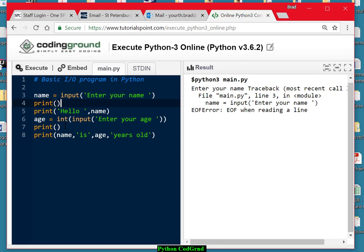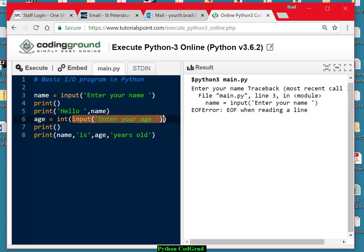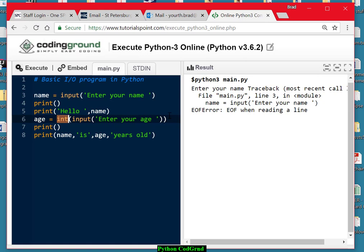Well, that requires two functions. It does require the input function, but the entire input function has to be embedded inside of an int function in this particular case, because I want to get an integer age. Sometimes you'll want to have a float, a number with decimal places, and you would use the float function here instead of int. But whatever we enter is going to be stored in this variable called age.